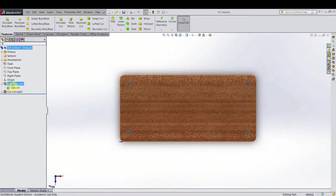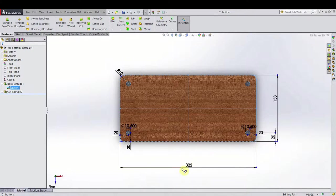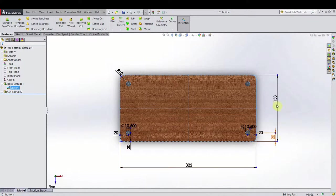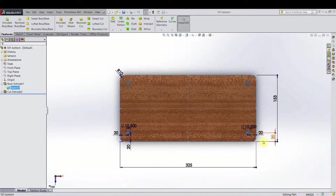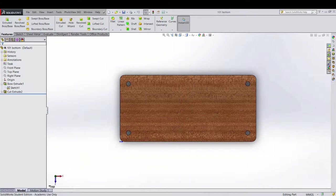It's basically just a rectangle and you can see the dimensions here. It's about 325mm by 153. So as mentioned in a previous video, I changed the dimensions a little bit, but not too much.